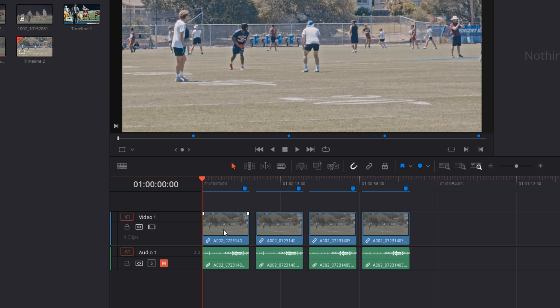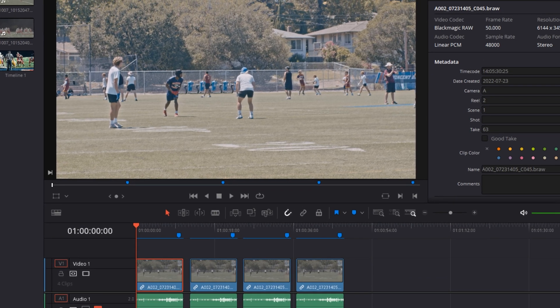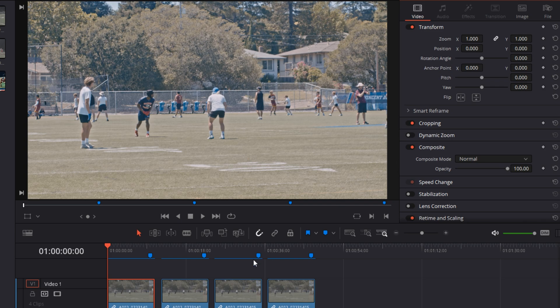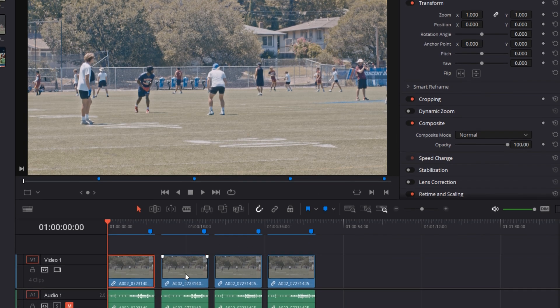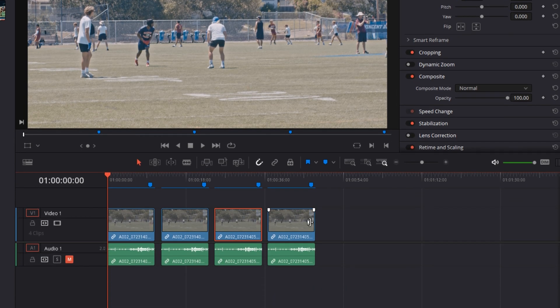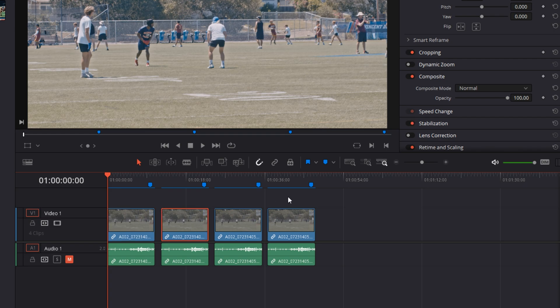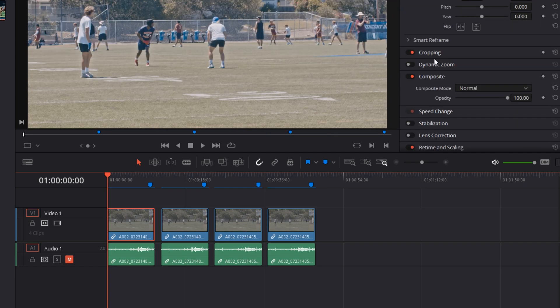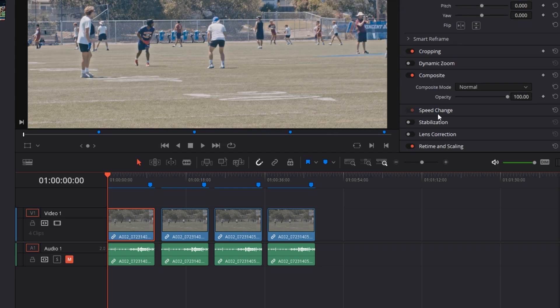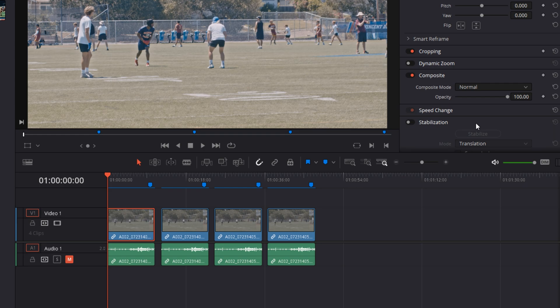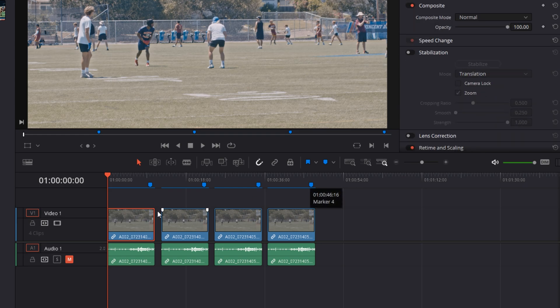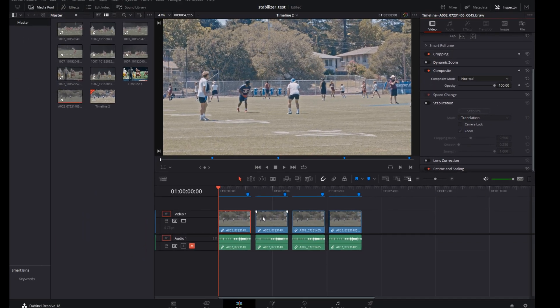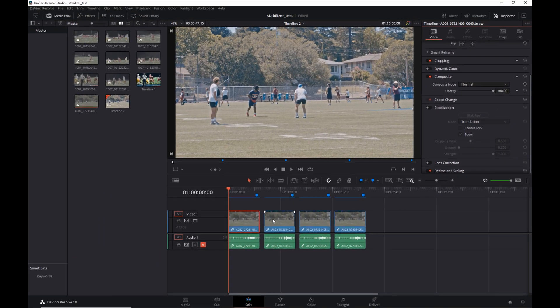So if I click on this first clip, you can see this is shot in B-RAW 6K 50 frames per second. Same for all of these other ones, this is just duplicates. The only difference is the stabilization options that was used on each of these clips. If you look under the inspector and scroll down for each clip, you'll see stabilization options listed there.